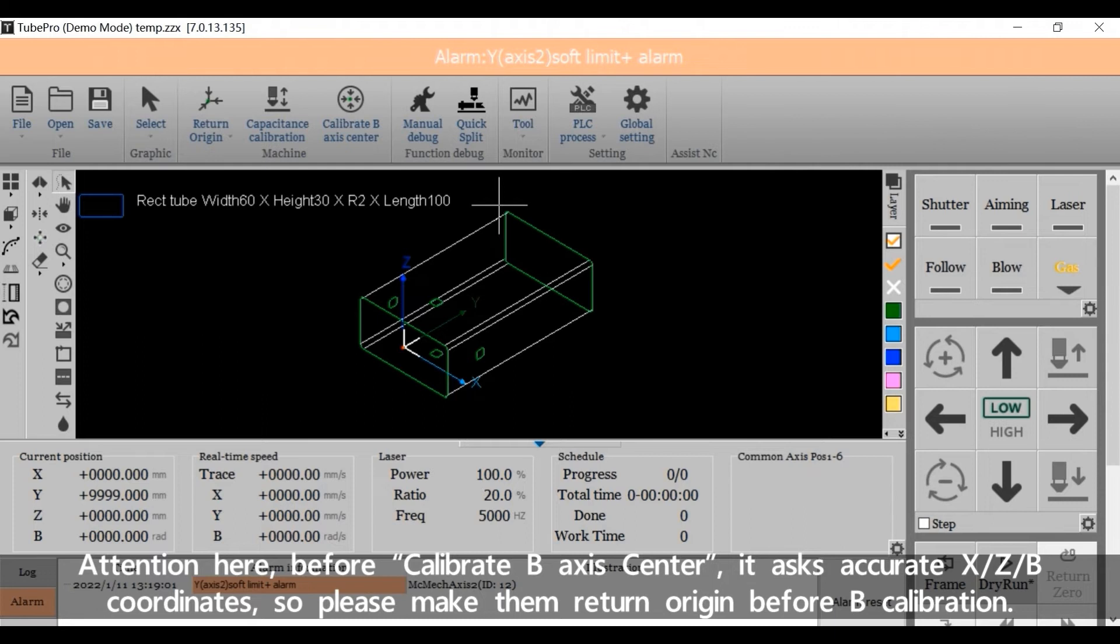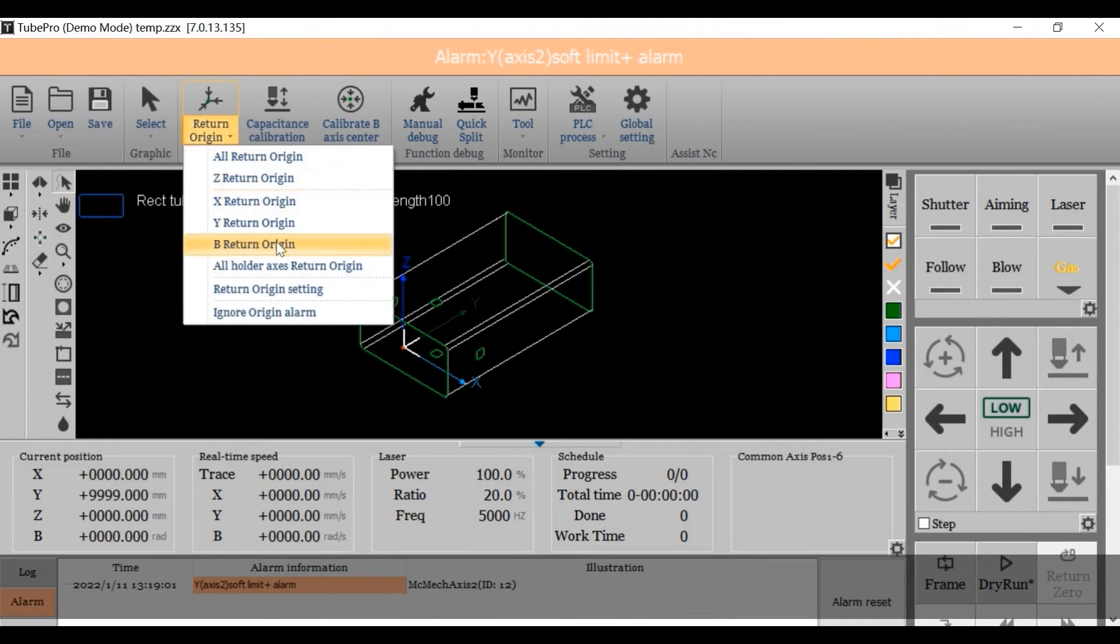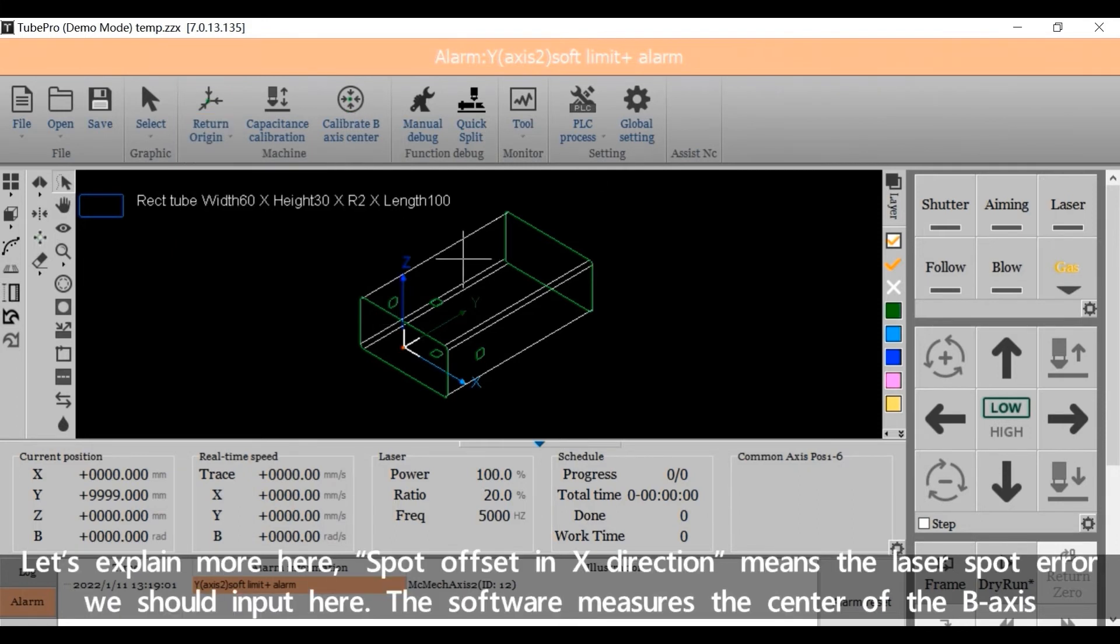Attention here, before calibrate BX center, it asks accurate X, Z, and B coordinates. So please make them return origin before B calibration. Let's explain more here.